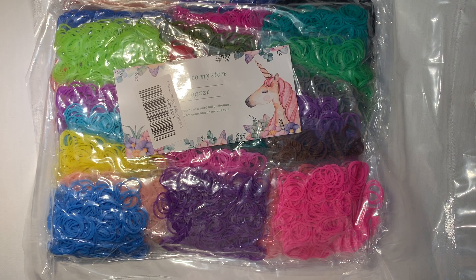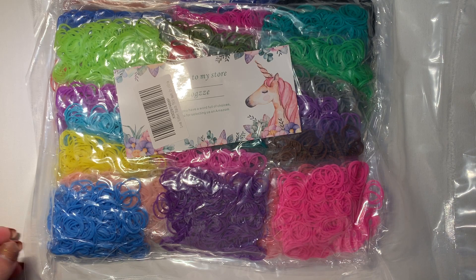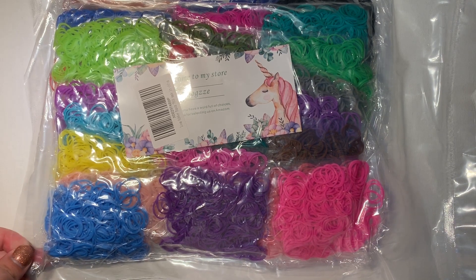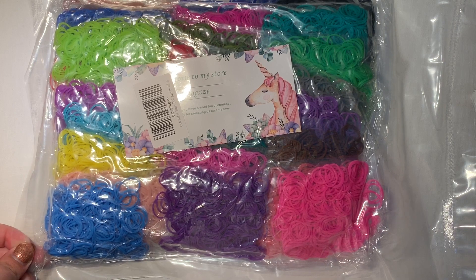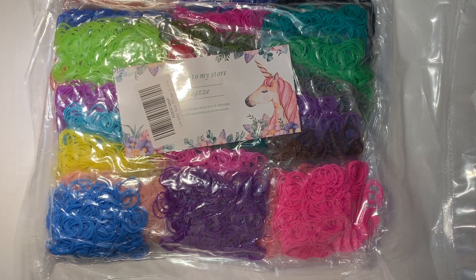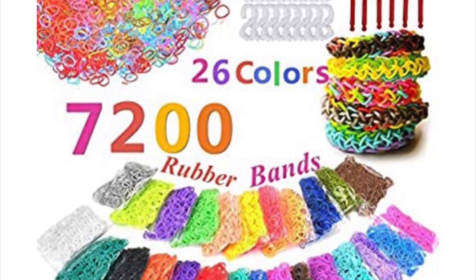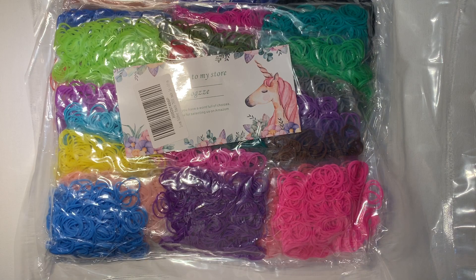Hey guys, today I'm going to do a review on this band package. I purchased it from Amazon for $21 Canadian dollars. I'll insert a picture right here of what it looked like on the website.